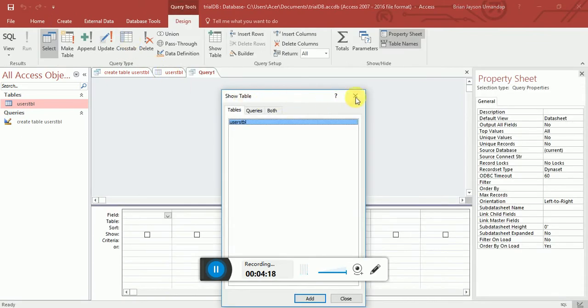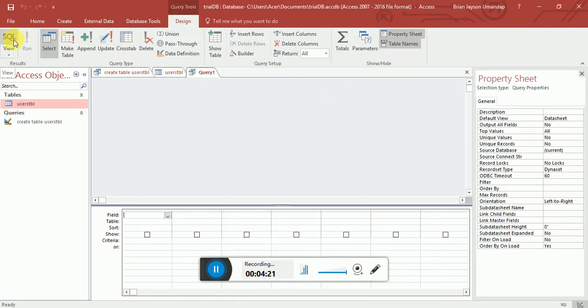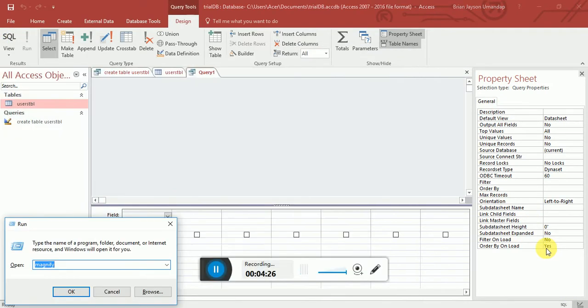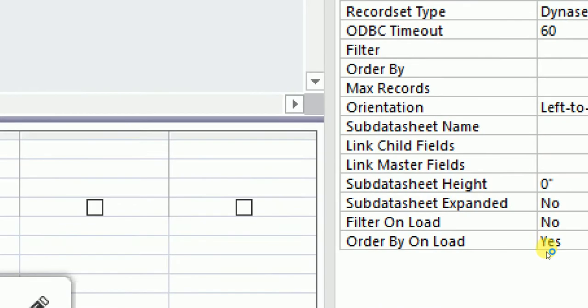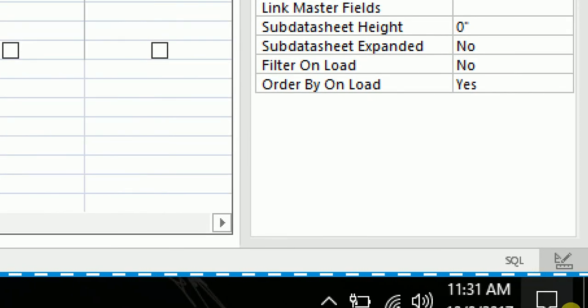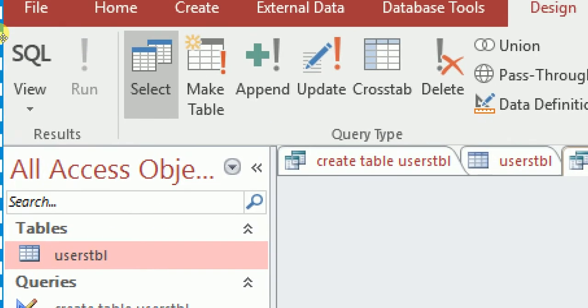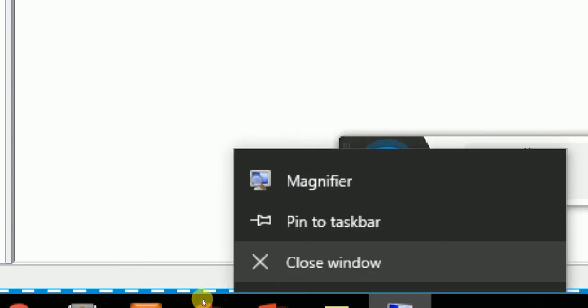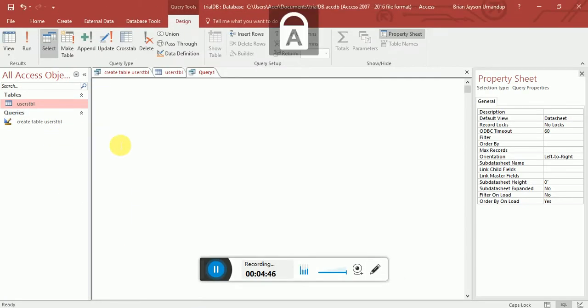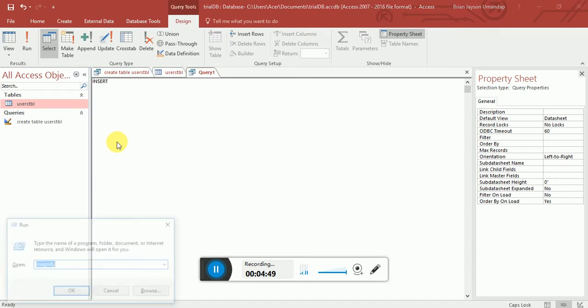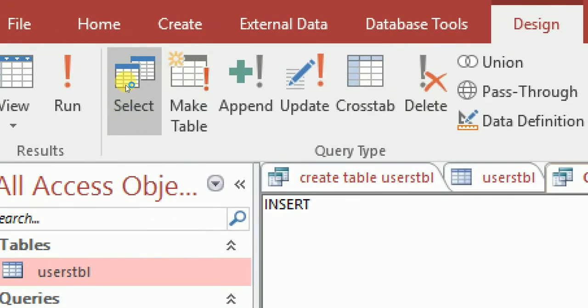To insert data via query, click Create, then Query Design, close the dialog, and select SQL View. You can also find the SQL View button at the bottom right corner. Now our goal is to write an INSERT statement.